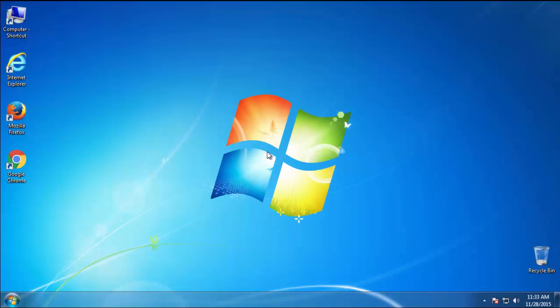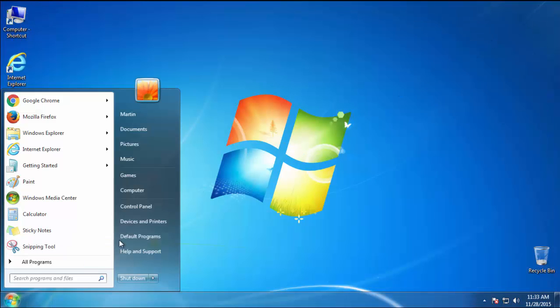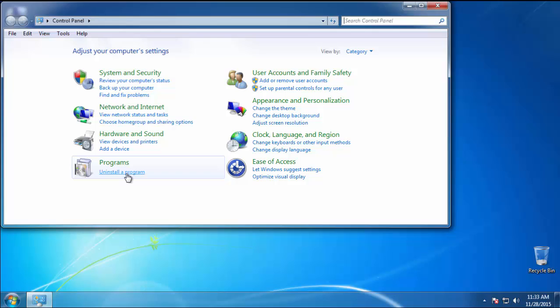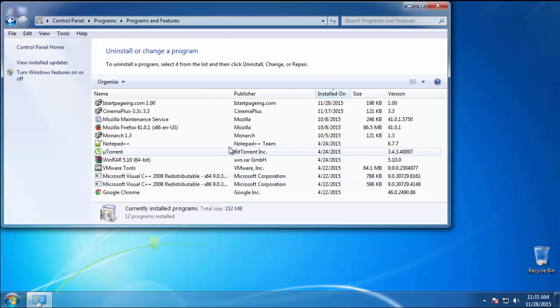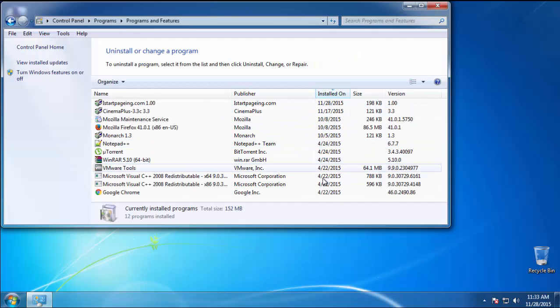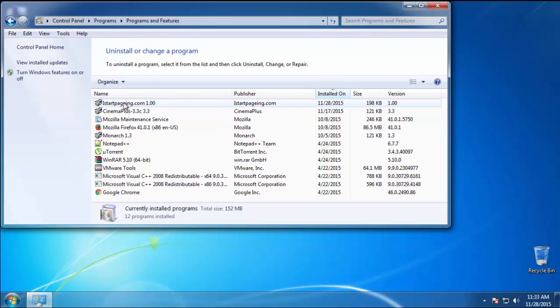Just open Control Panel, click Uninstall or Change Program, then click here on the dates to arrange the programs. Look at the most recent ones, since the adware was recently added, it should be here.